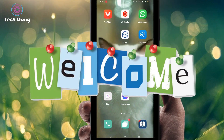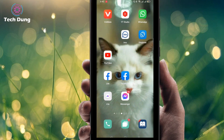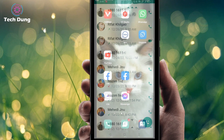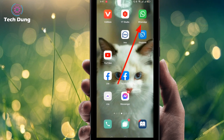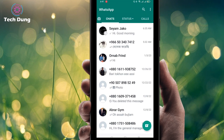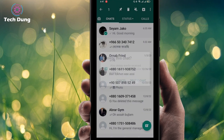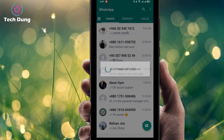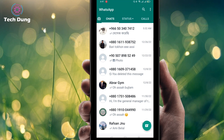Hello everybody, welcome to my brand new video. In this video I'm going to show you how to recover WhatsApp deleted call history. You can see here my WhatsApp account. I'm going to delete any kind of call history or message history — and I have now deleted two call histories.